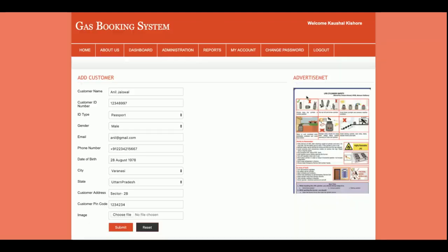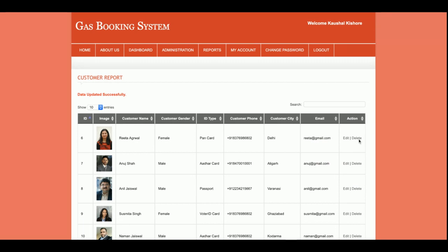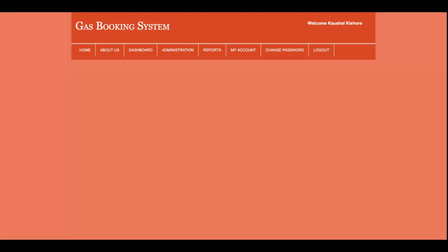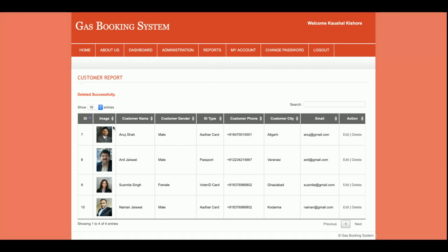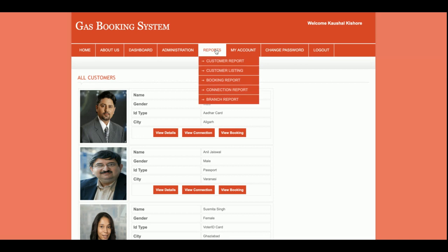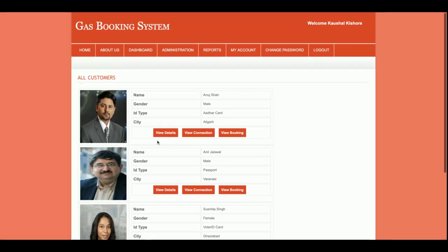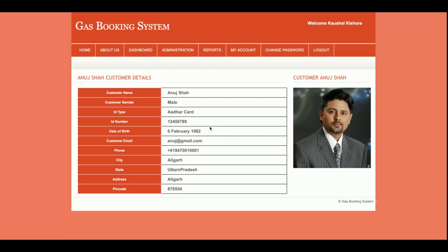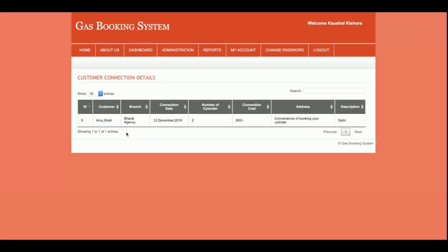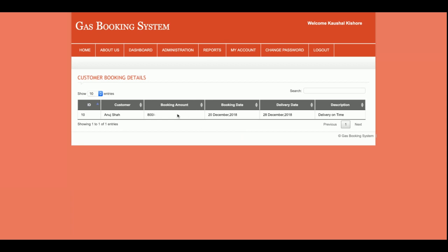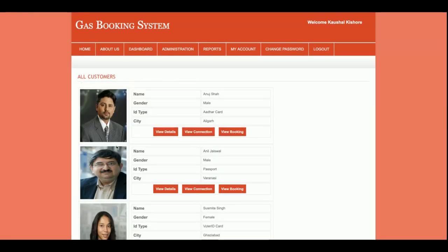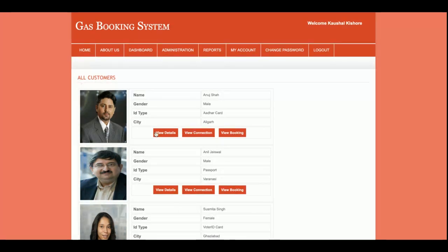If you want to edit a customer, just click on Edit, make changes, and click Submit — the customer details will be saved. If you want to delete a customer, just click Delete and that customer will be permanently deleted from the database. There is also a Customer Listing section with a better UI, showing customers with their details. Clicking 'View Details' shows the full customer profile. 'View Connection' shows the connection details of that customer, and 'View Bookings' shows all bookings for that customer.